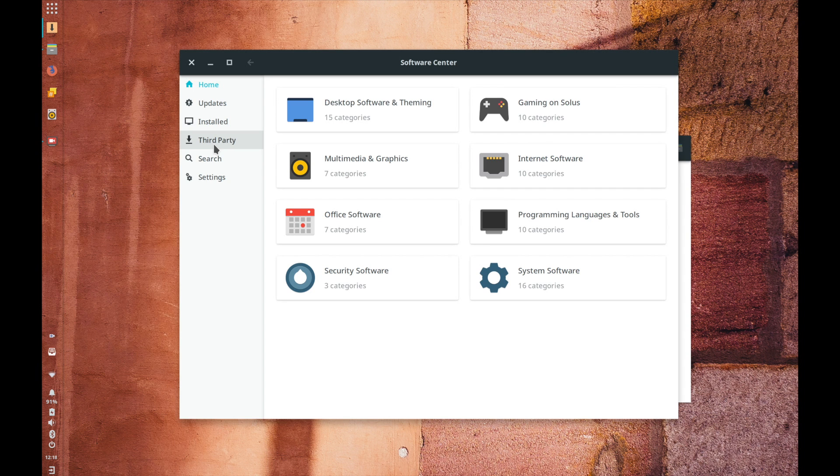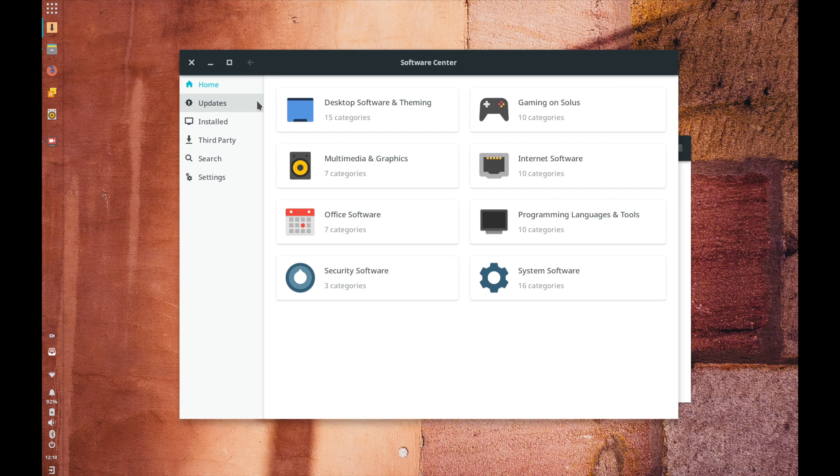Now obviously today we've got a bit more complications in terms of snap and flat pack as well now with those siloed applications